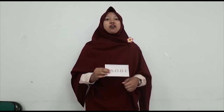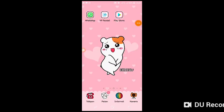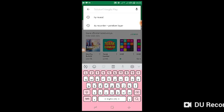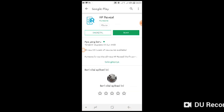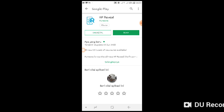Students check the answer by using the application of augmented reality, by scanning this paper. I will show you how to use the augmented reality application. As a teacher, we should download the augmented reality application first. There are so many augmented reality applications, but I prefer to use this one because it is very easy to use.